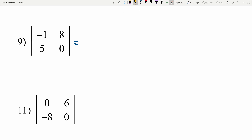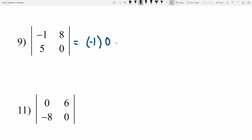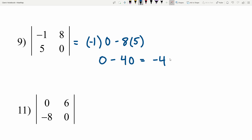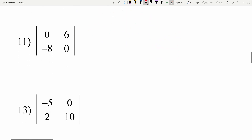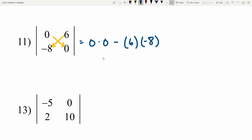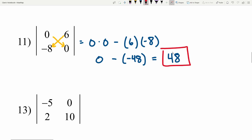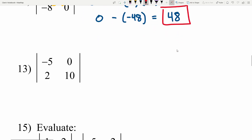For this section let's do the odds first. Number 9: a times d minus b times c gives negative 1 times 0 minus 8 times 5. That's 0 minus 40, which is negative 40. Number 11: 0 times 0 minus 6 times negative 8. That's 0 minus negative 48; subtracting a negative is adding a positive, so we get 48.